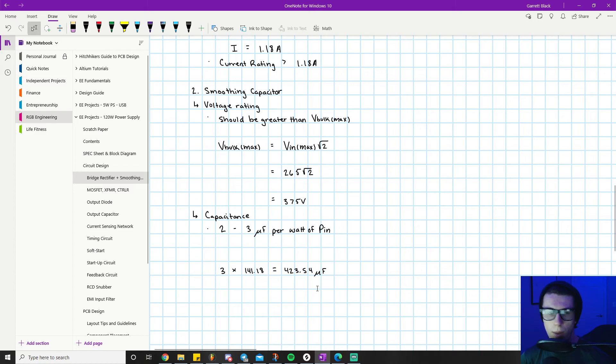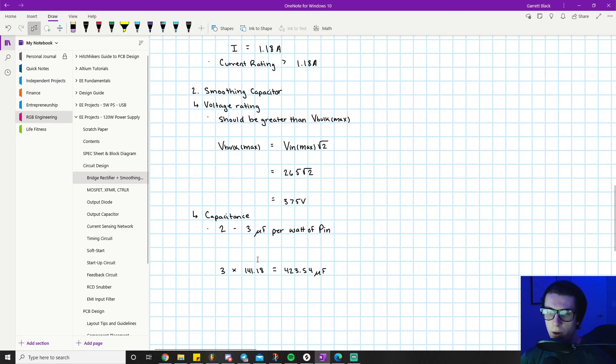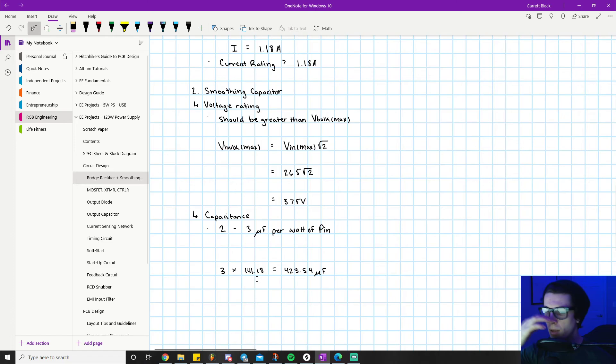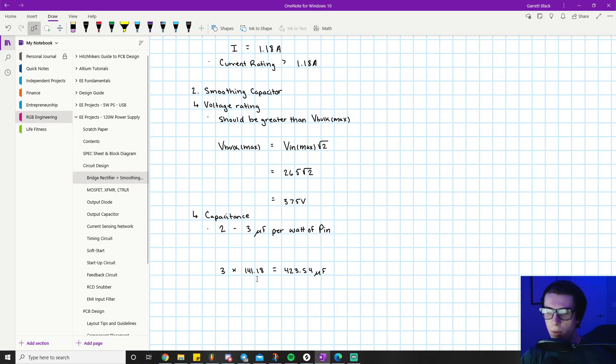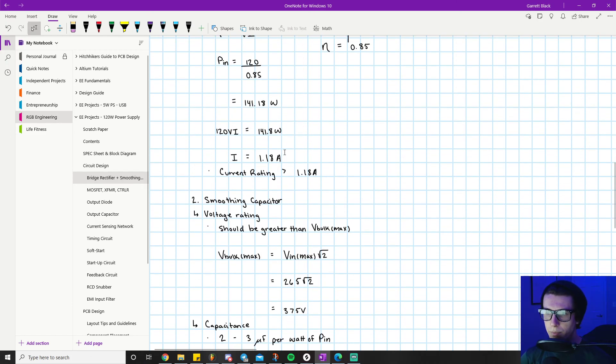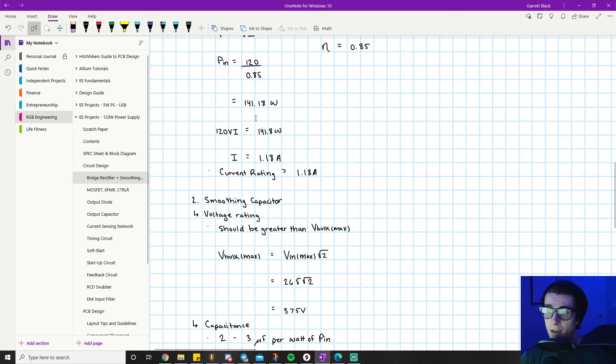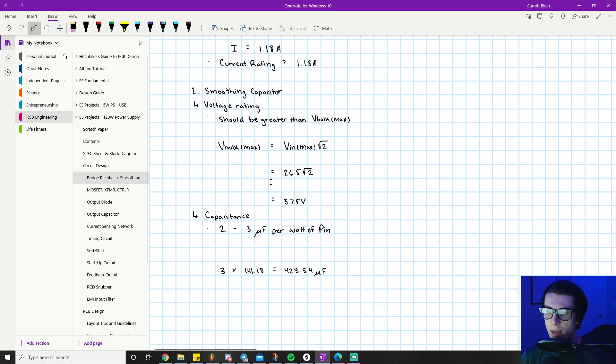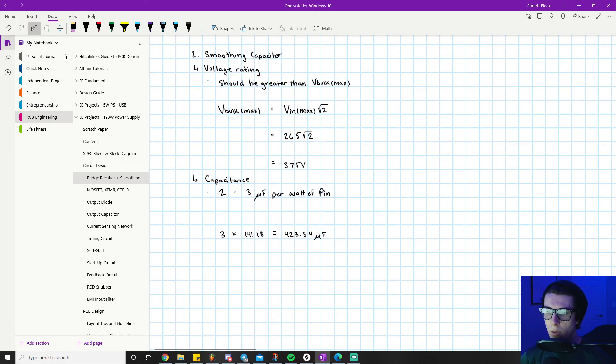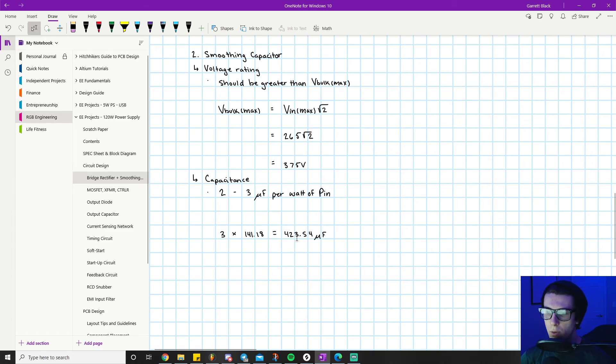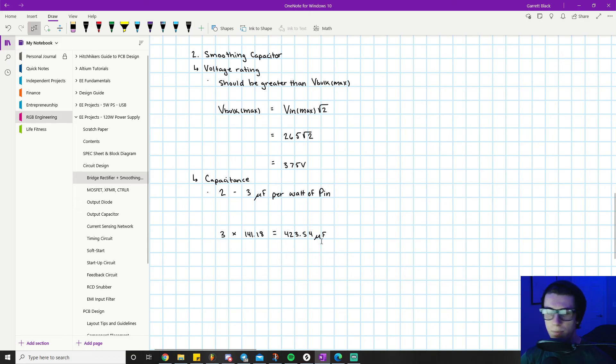We just go three times our input power, which we've already calculated. Our input power is calculated to be 141.18 as per this equation up here. We did the 120 watts which is specified divided by 0.85 to get that. We go 141.18 times three for three microfarads per watt, gives us 423.54 microfarads. That's basically our input capacitor value that we want.